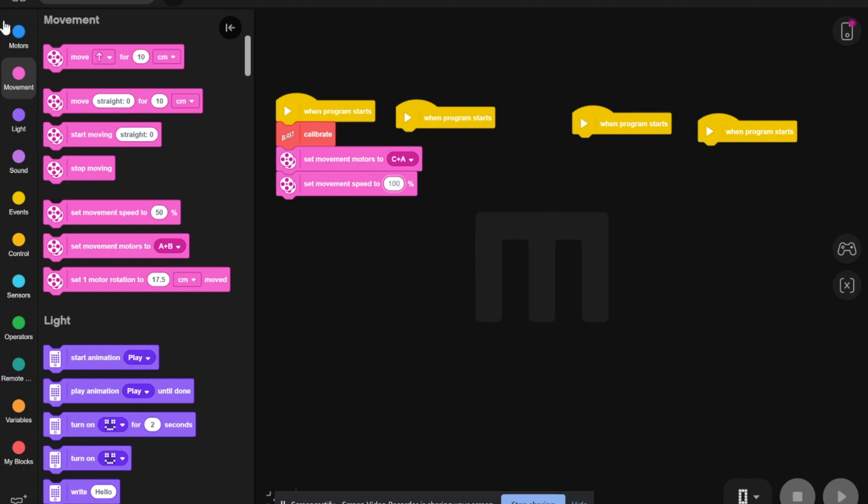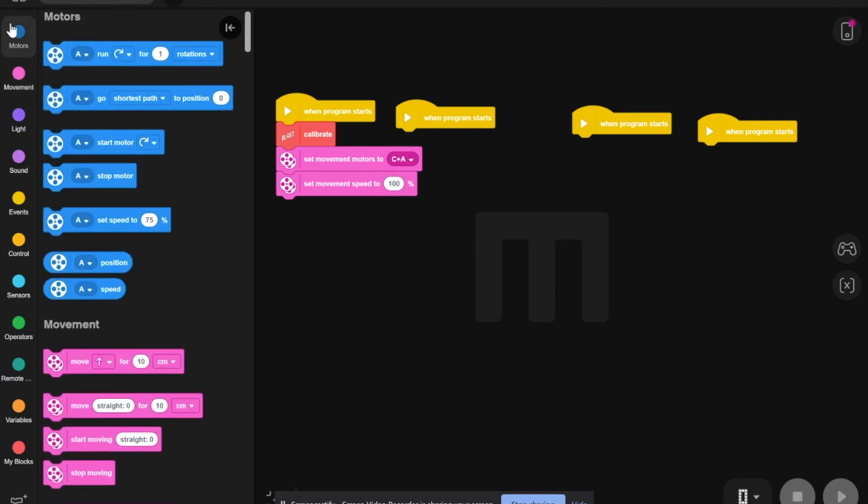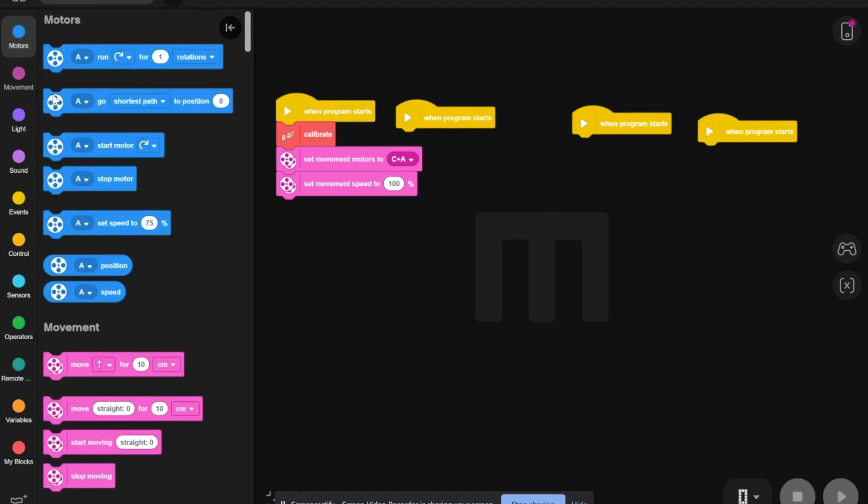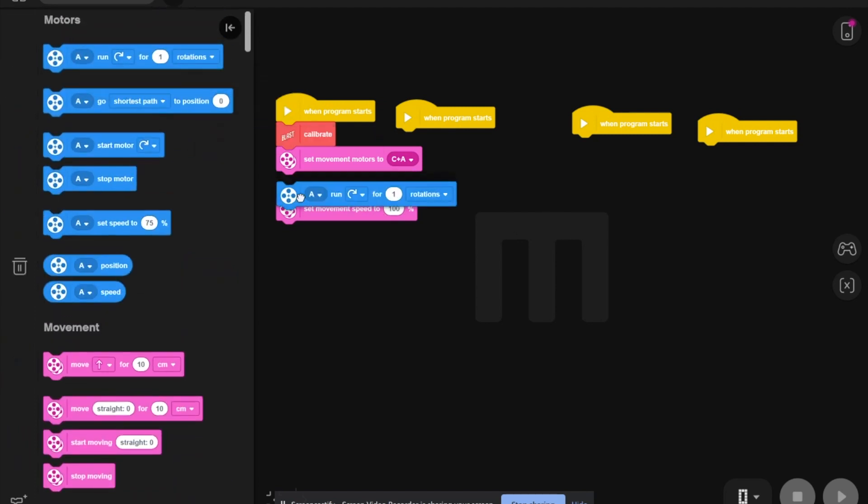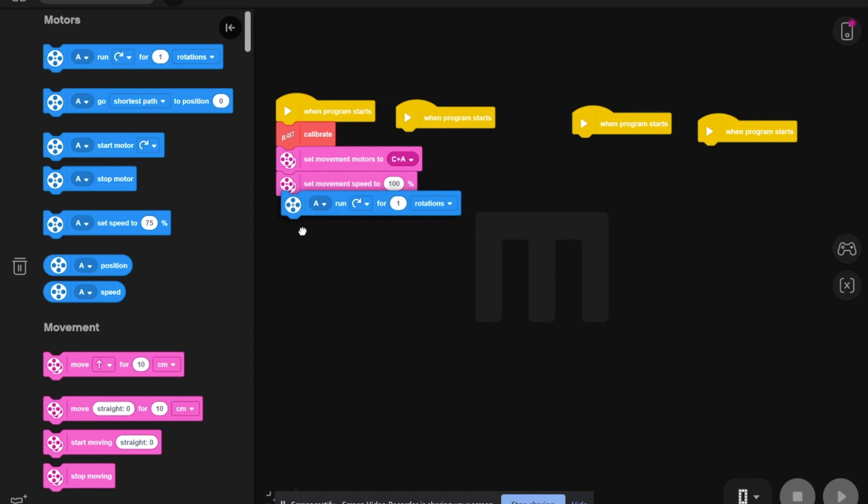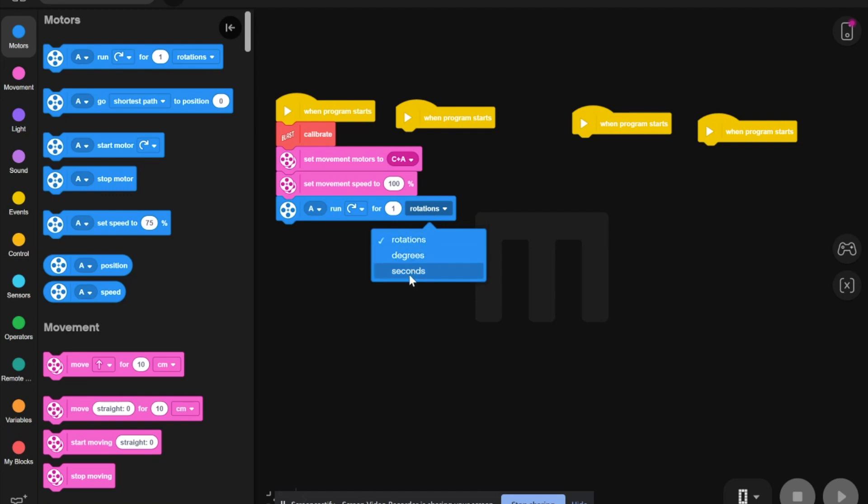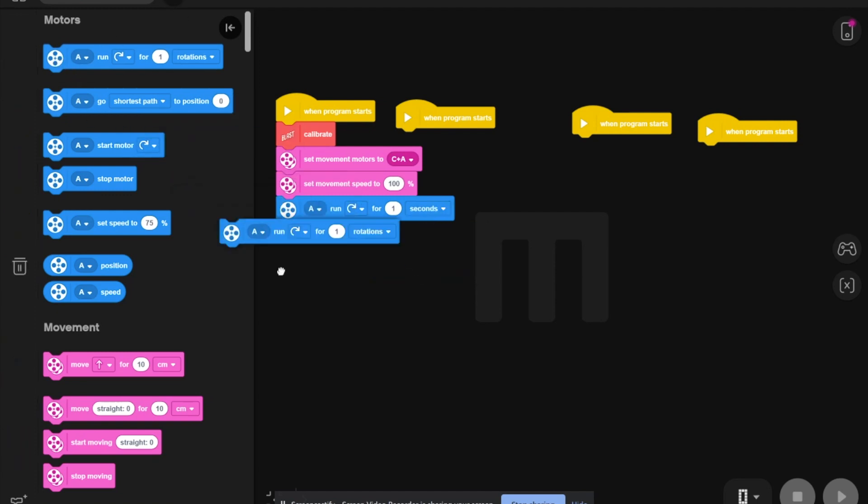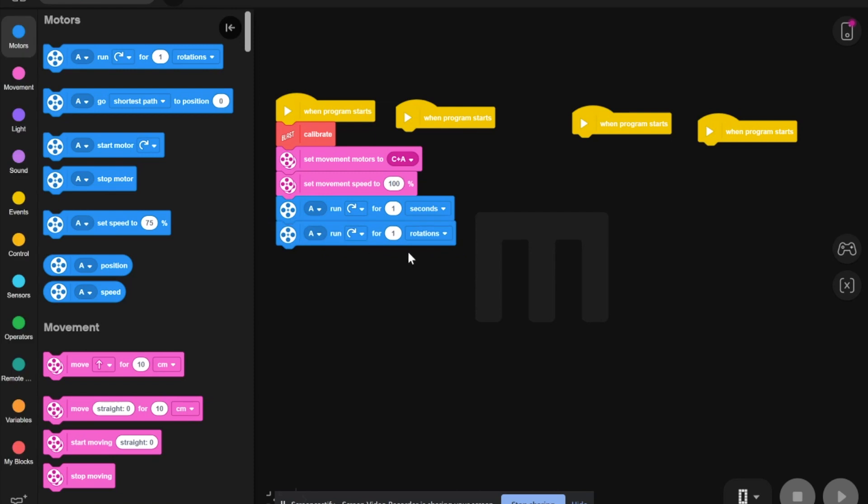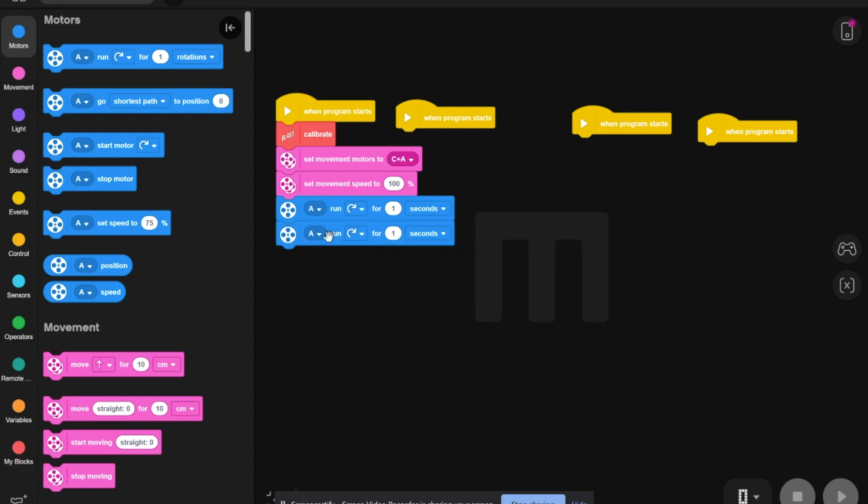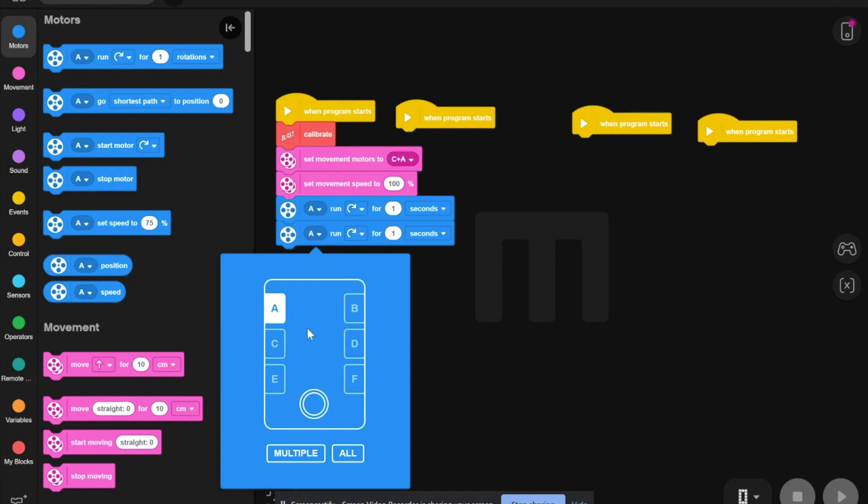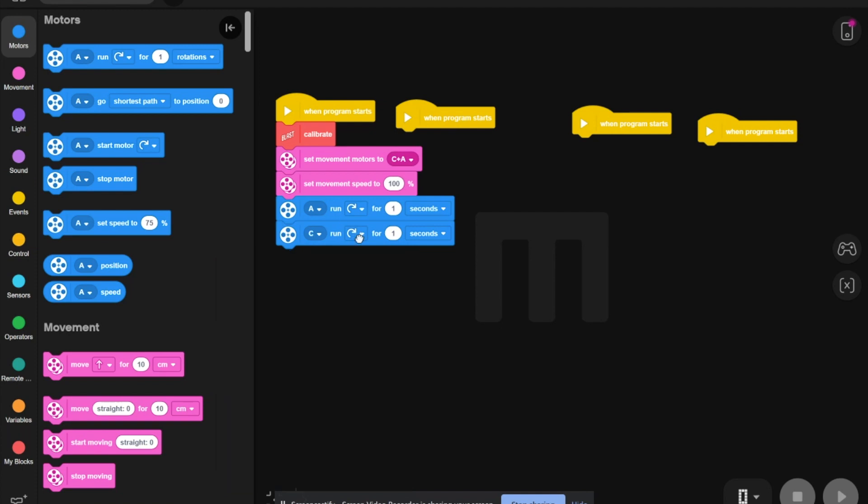Now, you go to motors, bring one of these out, and then change this to seconds. You bring another one out, change it to seconds, but you need to change this one to C, and this the other way around.